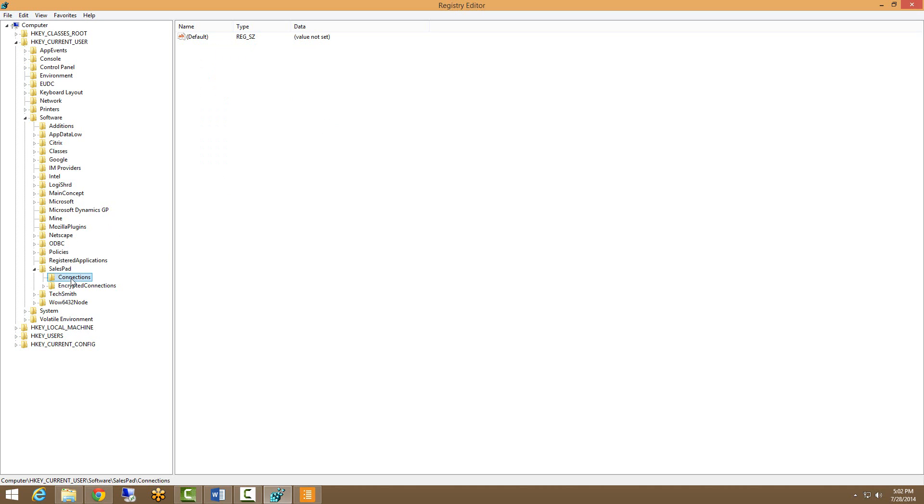If you are using a terminal server and you actually want to copy this connection to other users, then you can reference our documentation that will walk you through that process. That document is called connections via regedit, import, export, and that document is available on our website as well.